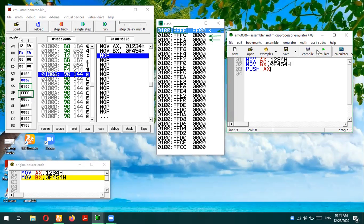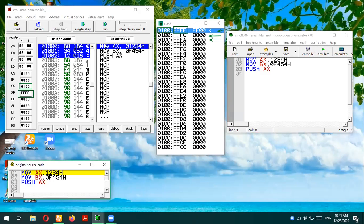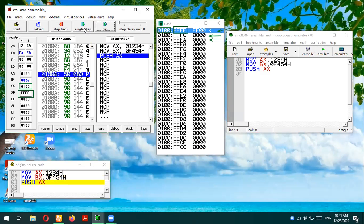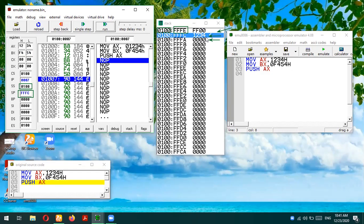Let's push a value onto the stack. I'm pushing AX, so 0x1234 will be pushed. Because the current stack pointer is 0xFFFE, it will be decremented by two and the next address becomes 0xFFFC. I have to re-emulate since I changed the code. Running the first two lines, and now executing push AX — you can see it is highlighted in yellow. After execution, 0x1234 is pushed at address 0100:FFFC, and the stack pointer is decremented by two.